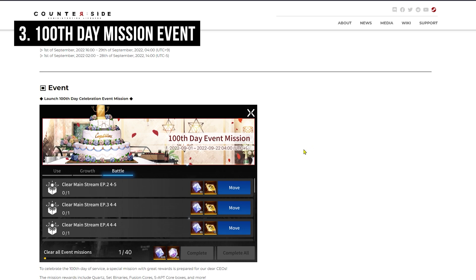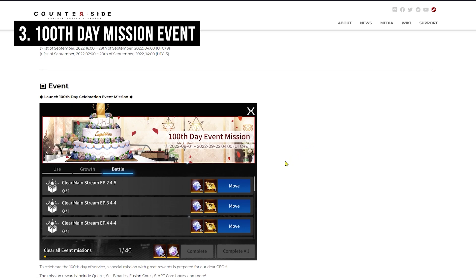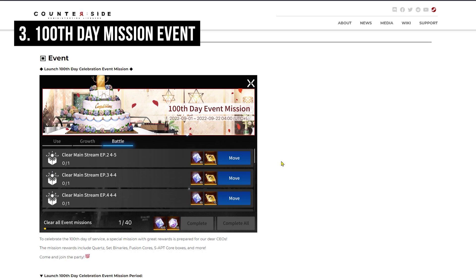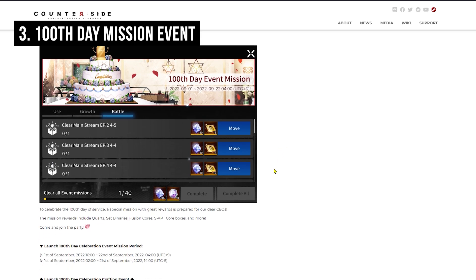We have more events to celebrate the 100th day. There will be this event just clearing some event missions, and you are able to get some Quartz, set binary, fusion cores, adapt cores, and more.